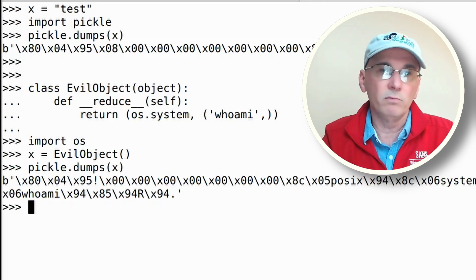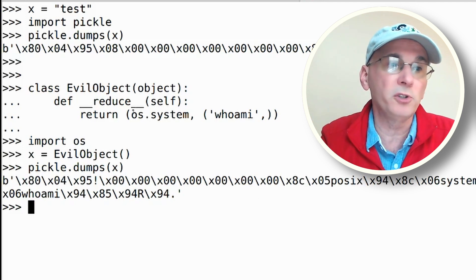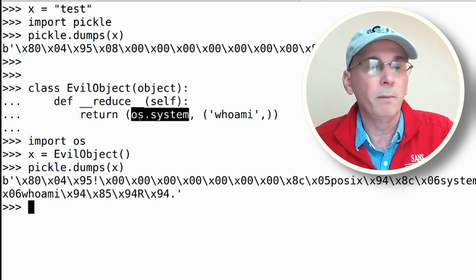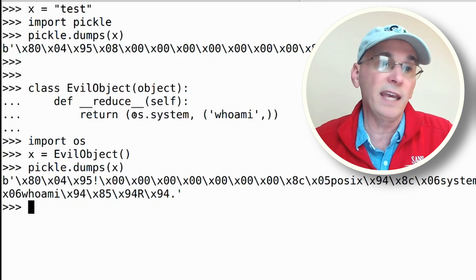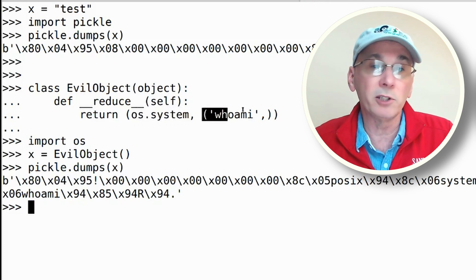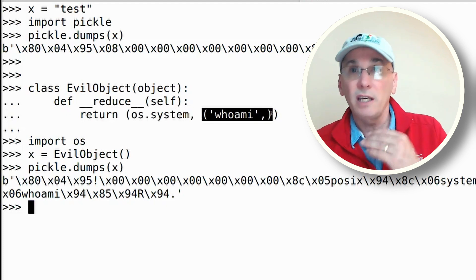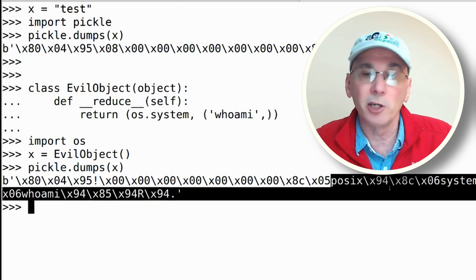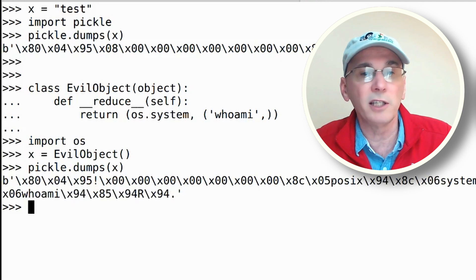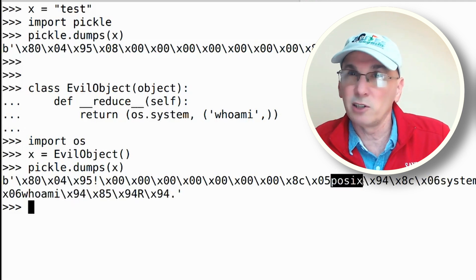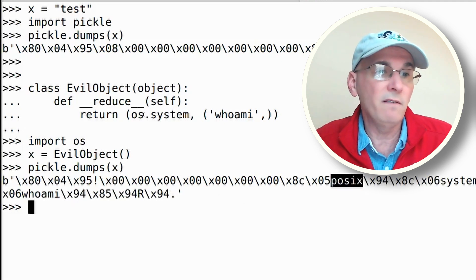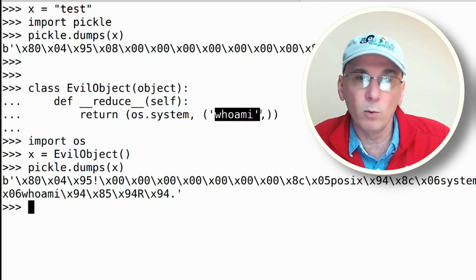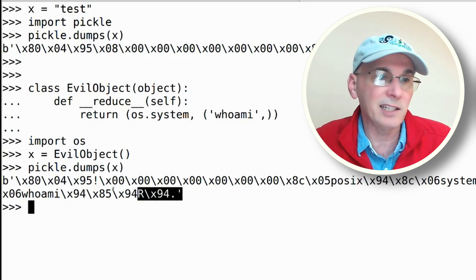In this case, I'm choosing to call os.system, but the attacker could put the name of any function they wanted here and the arguments that they wanted to pass to that function here, and then that would get embedded inside of this code. Interestingly, if you look here, you can see that it says posix, which is Linux, which means even though I used a command that will work on both systems, I can't take this serialized object and then move it over to my Windows system.